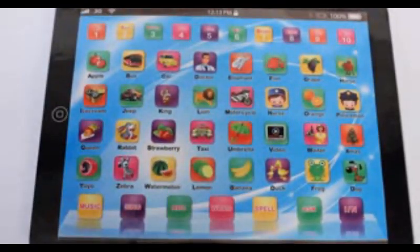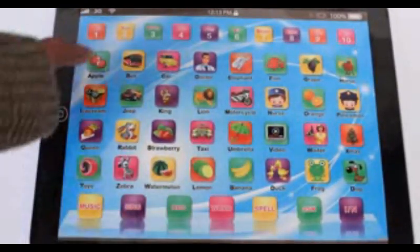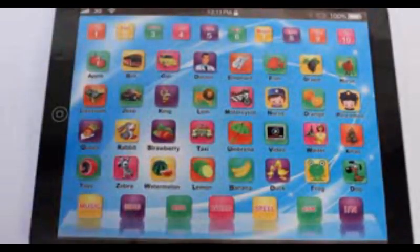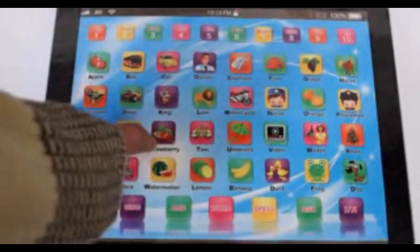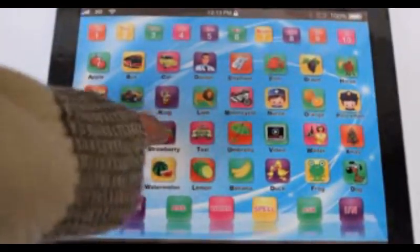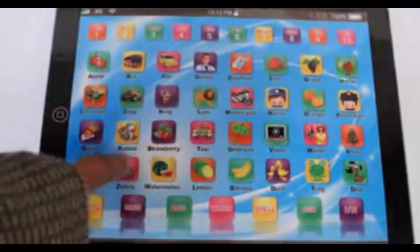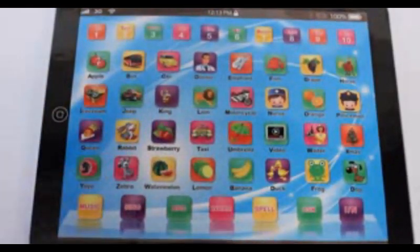Let's learn the word. Apple. Apple. Zebra.